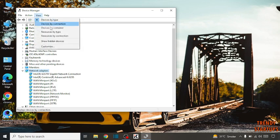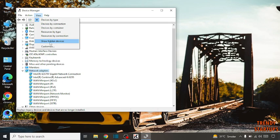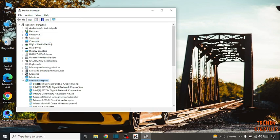Click on view and here you have to click on option show hidden devices.